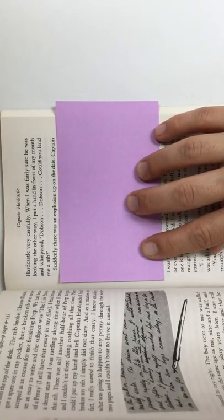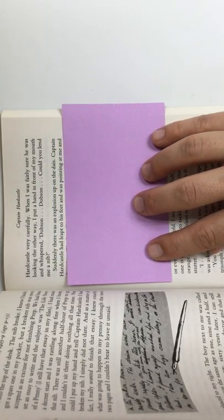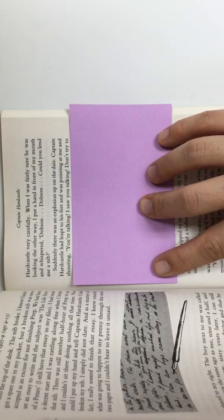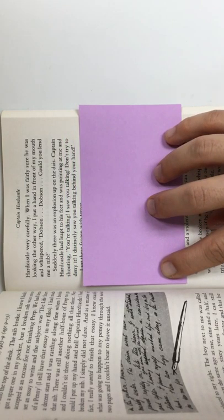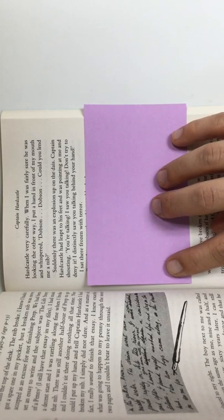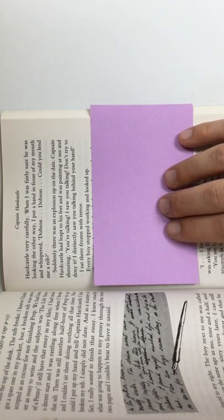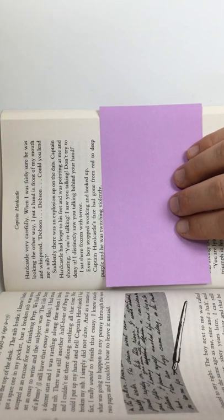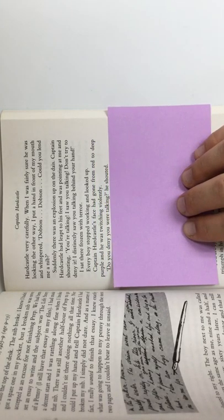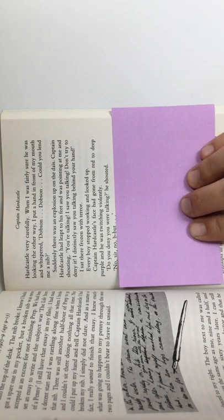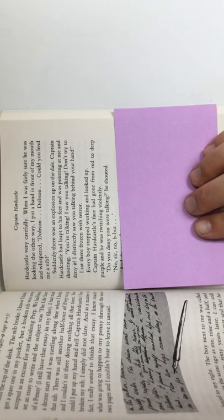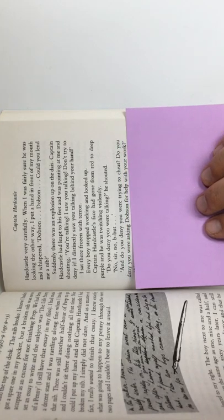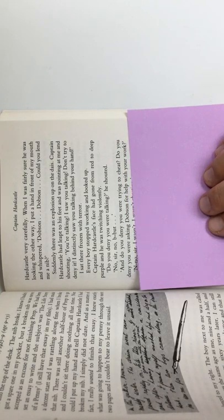Suddenly, there was an explosion up on the dais. Captain Hardcastle leapt to his feet and was pointing at me and shouting, You're talking! I saw you talking! Don't try to deny it! I distinctly saw you talking behind your hand. I sat there, frozen with terror. Every boy stopped working and looked up. Captain Hardcastle's face had gone from red to deep purple and he was twitching violently. Do you deny you were talking? He shouted. No, sir. No, but...